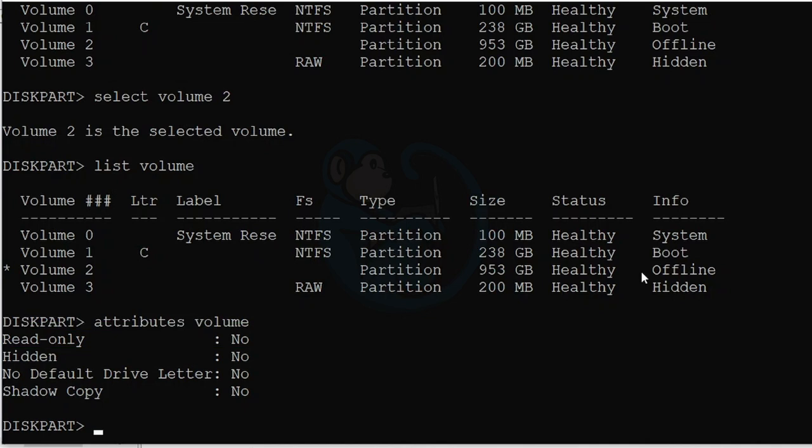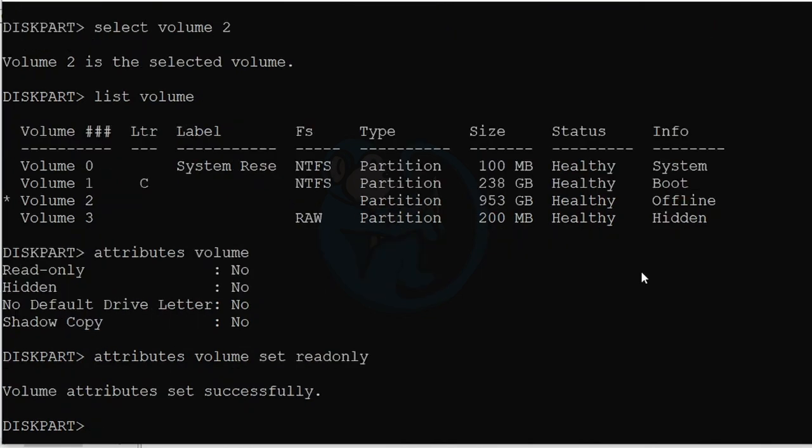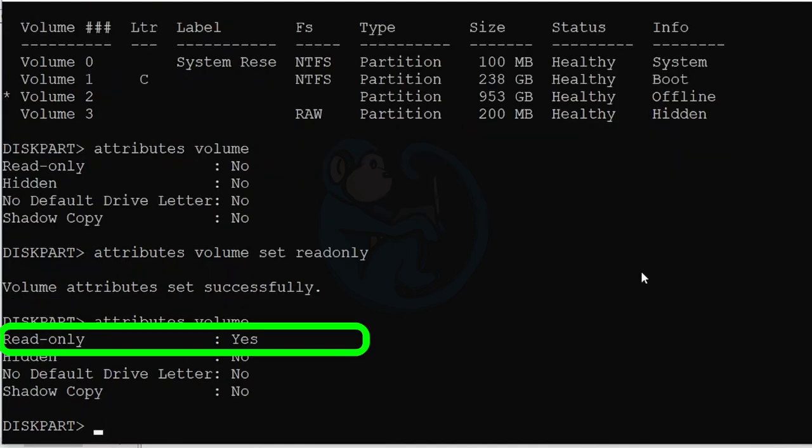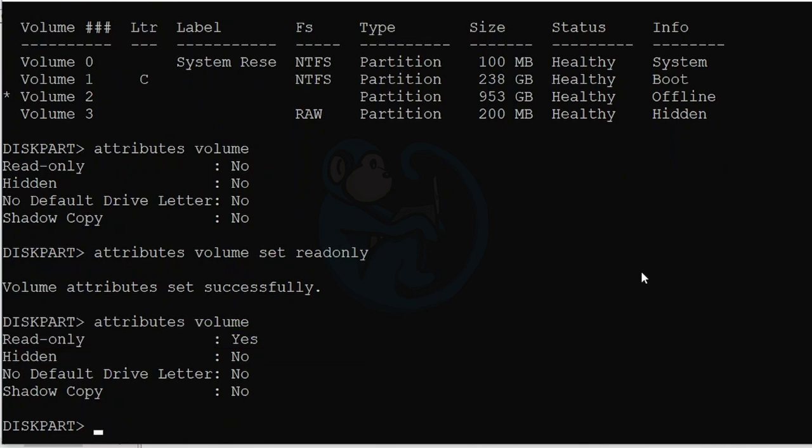So let's go ahead and flip it to a yes by typing attributes volume set read-only. And I like to verify my actions, so I'm going to go ahead and see the attributes again by attributes volume. And now it confirms that the volume has been set to read-only.